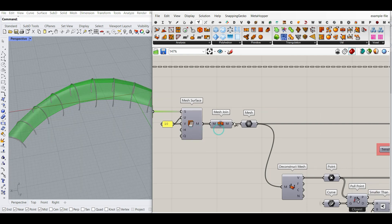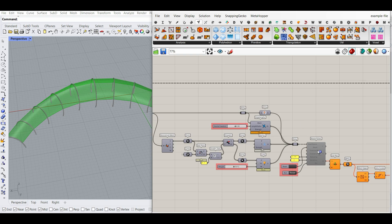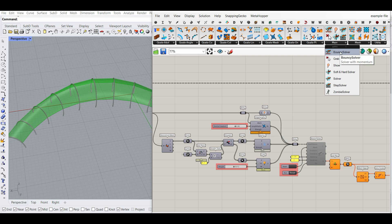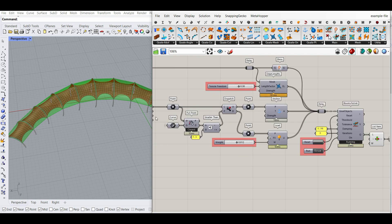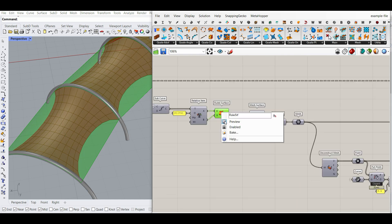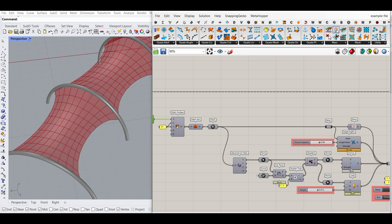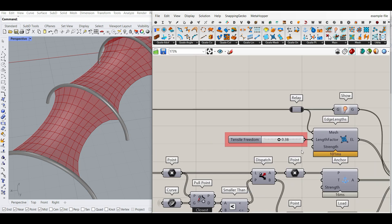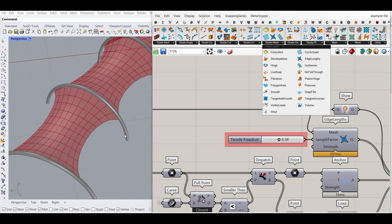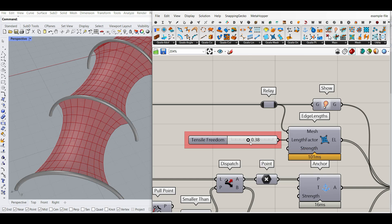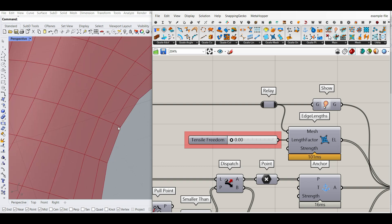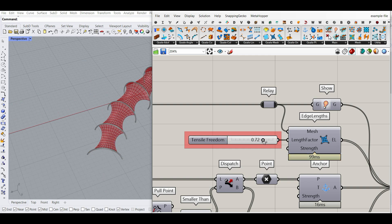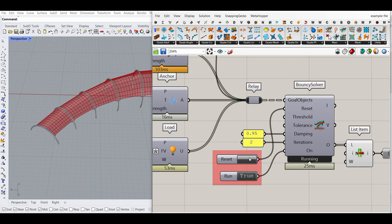The Kangaroo part is really easy. We use the main solver — for example, the Bouncy solver. One of the goals we always use is Show, so we've used Show as the first goal. Another thing is to use the goals mesh edge lengths to make it like a tensile size structure. You give that a stiffness factor, which is a multiplication — if you put it to zero it's going to be really smooth and edges can be small; if you put it to one they can't deform much. Just change this number based on your project. You can reset the simulation anytime.